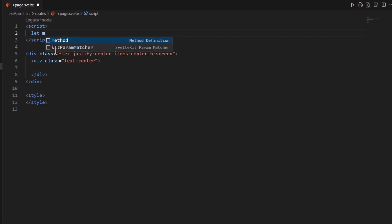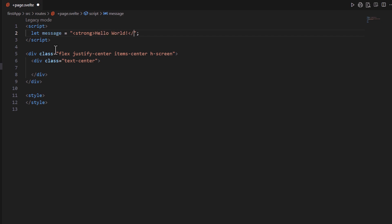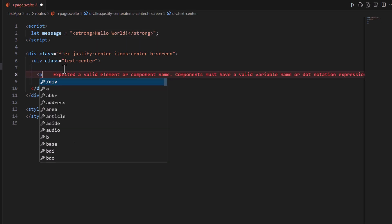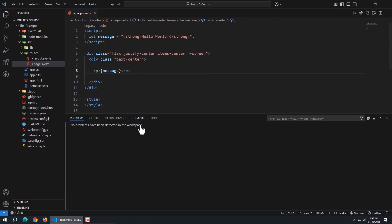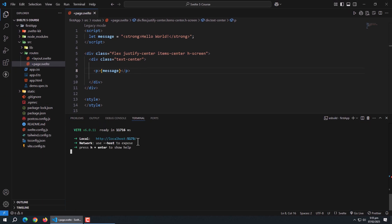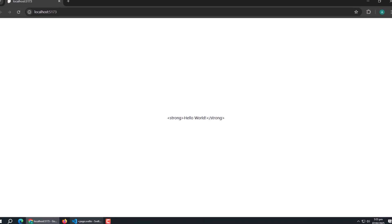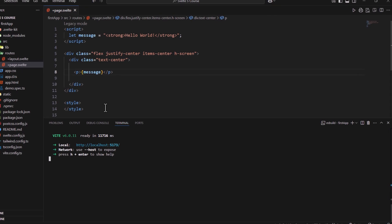For example, let's say we have a variable called message that contains HTML content. Next, we created a paragraph to print the message variable. Now run the app to see the output. The output is printed as plain text, not as bold text which we wanted. So in this case, we have to use the HTML directive to tell Svelte to handle the value of message variable as HTML content.